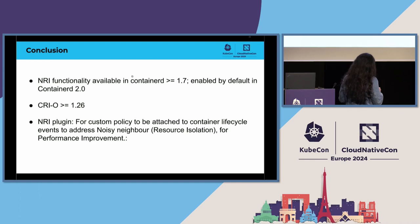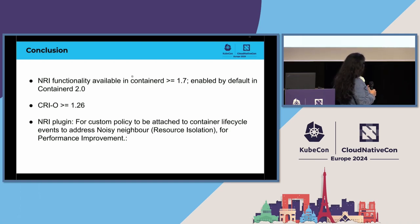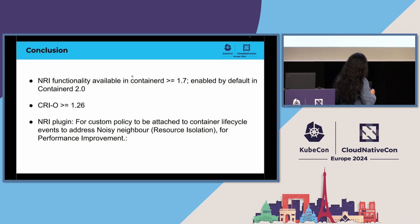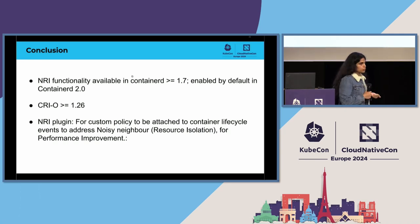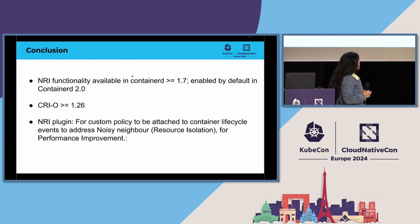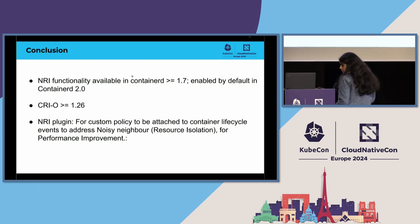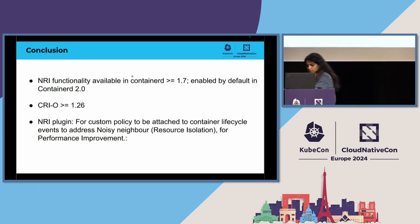And NRI plugin is available in container D 1.7. It's enabled by default in 2.0. And in cryo, it's available in 1.26. If you would like to try it out, feel free to. Next slide, please.